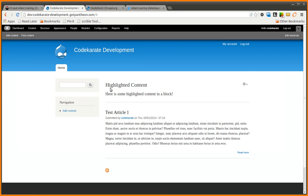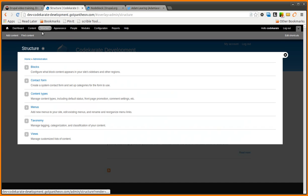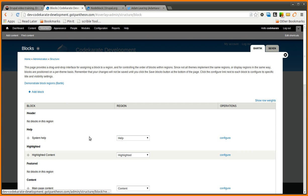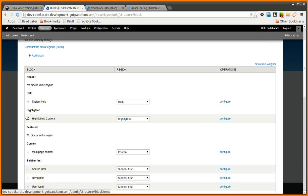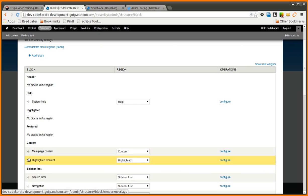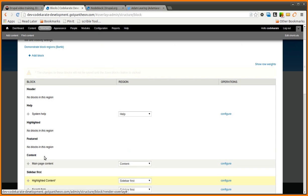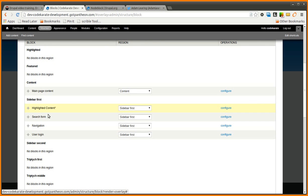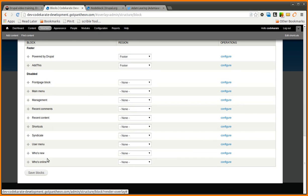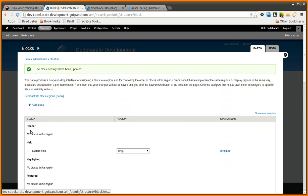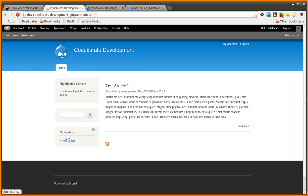If you need a simple block, though, the default settings are fine and will work for you. You can go ahead and move it to other locations just to see that it works. If I move it over into sidebar first, it is, of course, going to show up over in the sidebar.